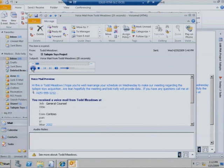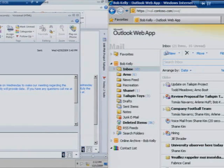Hi, this is Todd Meadows. I hope you're well. Let's rearrange your schedule on Wednesday to make our meeting regarding the Talisman Toys acquisition.